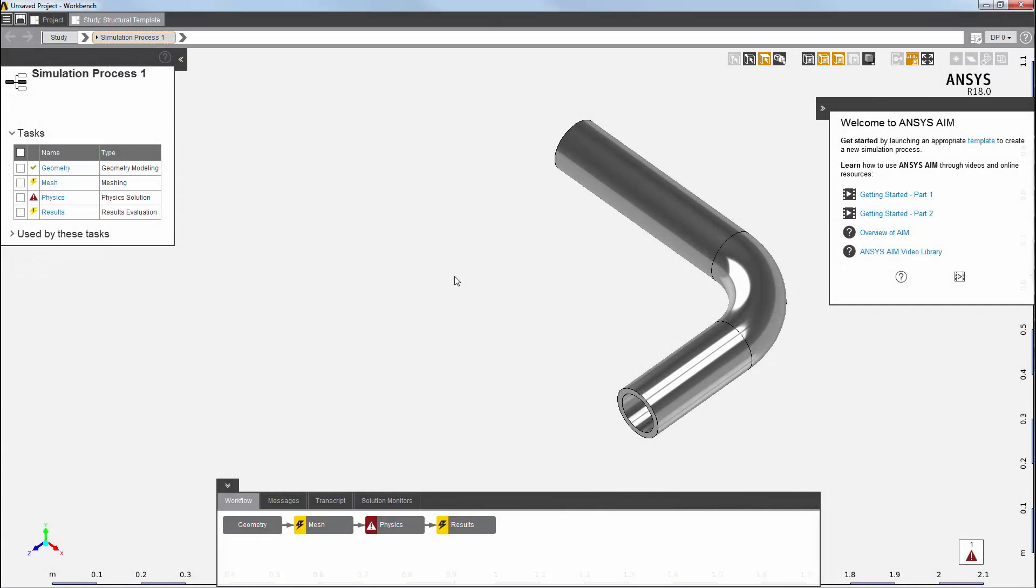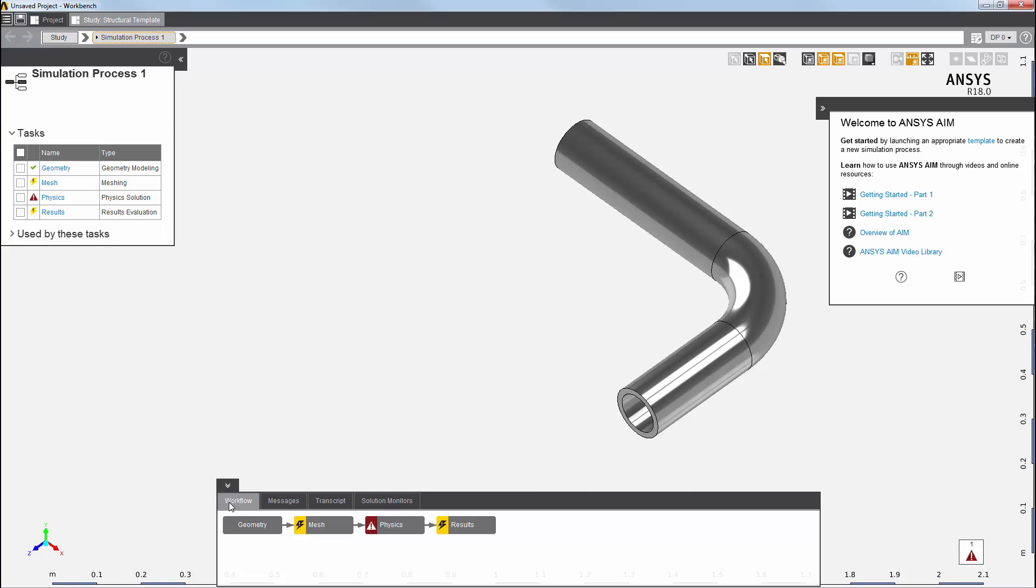AIM has automatically created the physics solution process. Here's a summary of all the tasks created along with their status. All of these tasks are also available in the workflow window in a data flow diagram format.